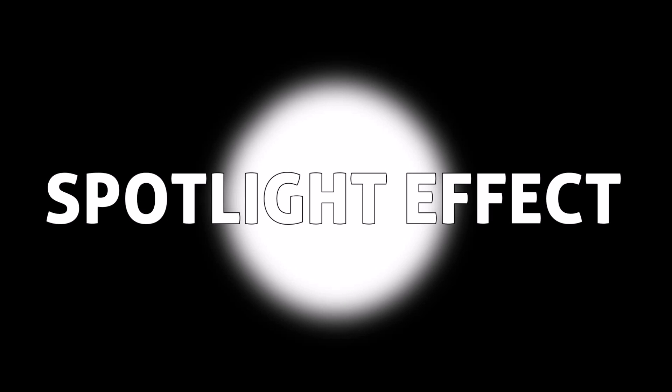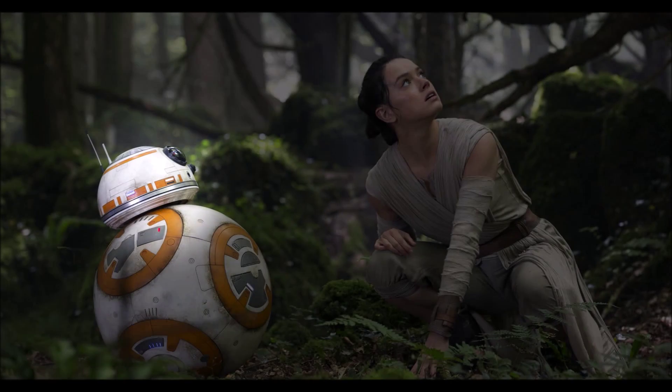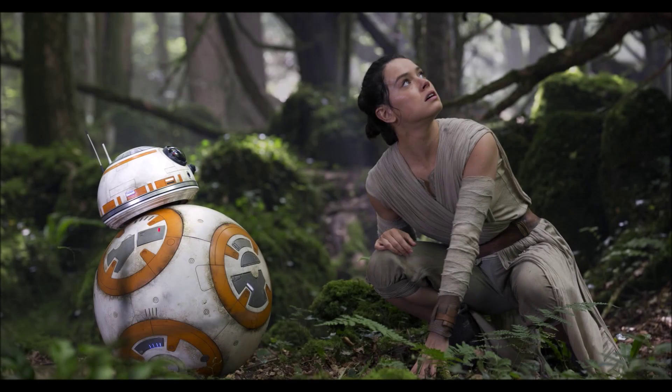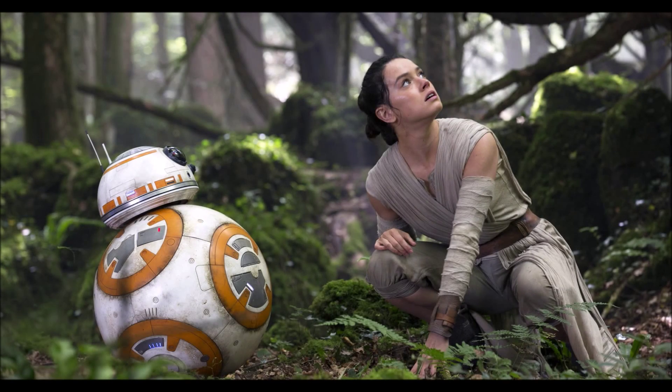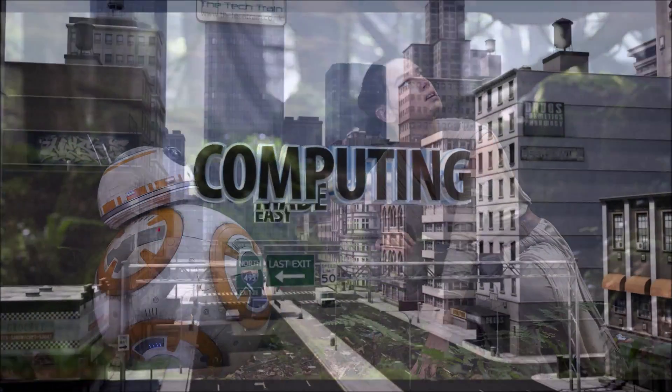Hello. In this tutorial I'm going to show you how to create the following animated spotlight effect in Microsoft PowerPoint. So let's get started.